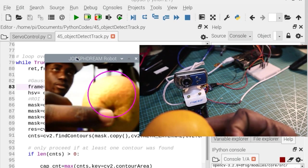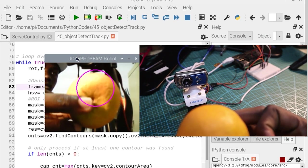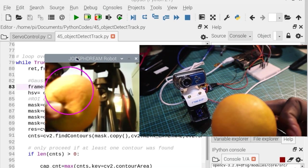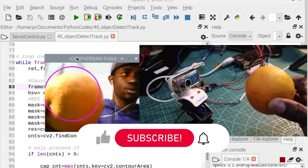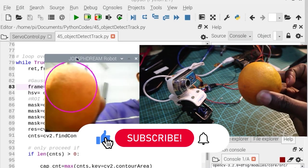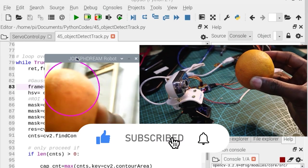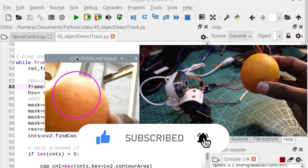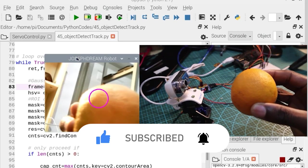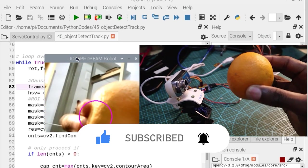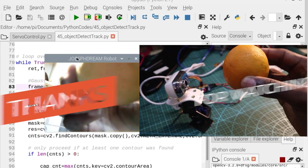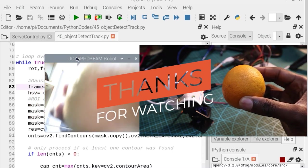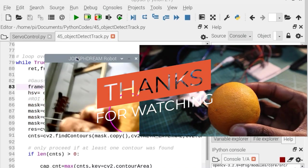So guys this is all for today and more videos related to computer vision are coming soon. So do not forget to subscribe to my channel and activate the notification bell so that you can be notified when I upload a new video. Thanks for watching and see you next time.